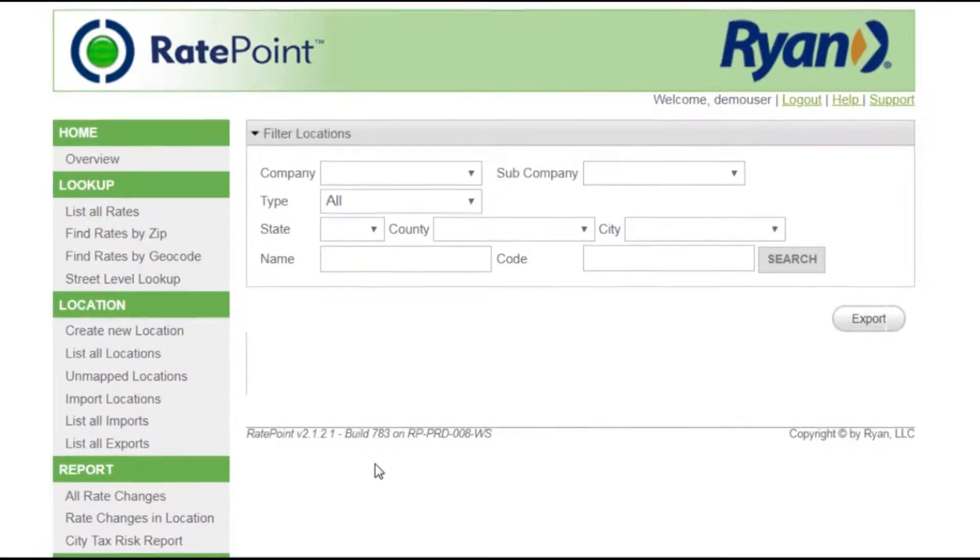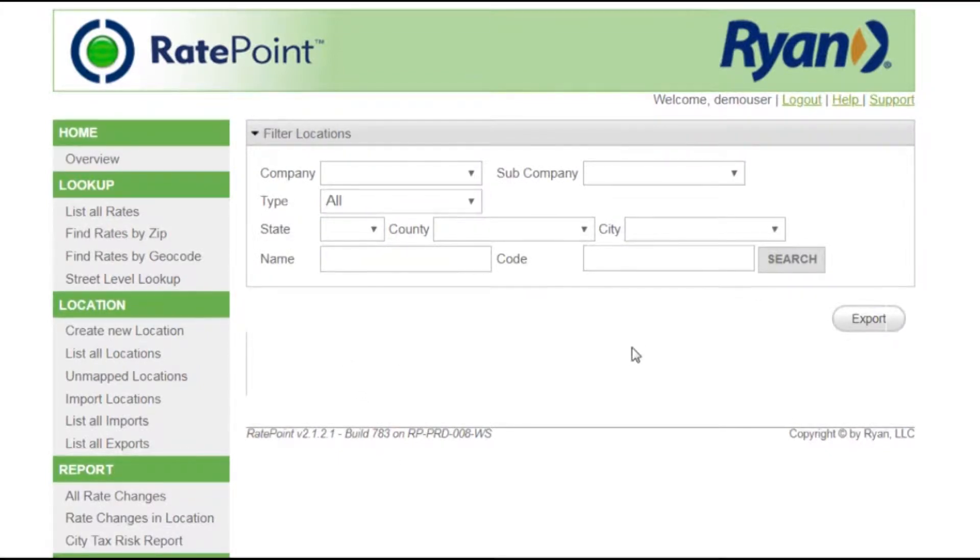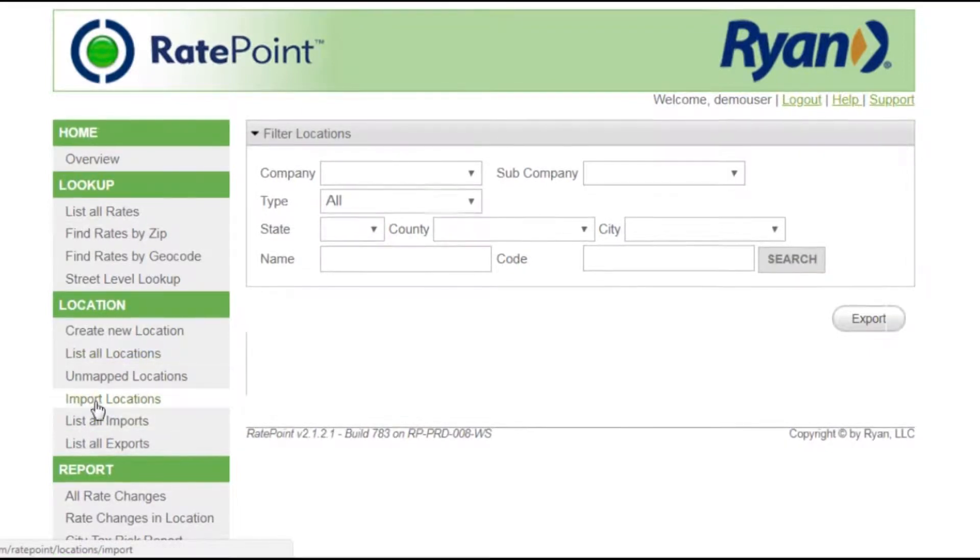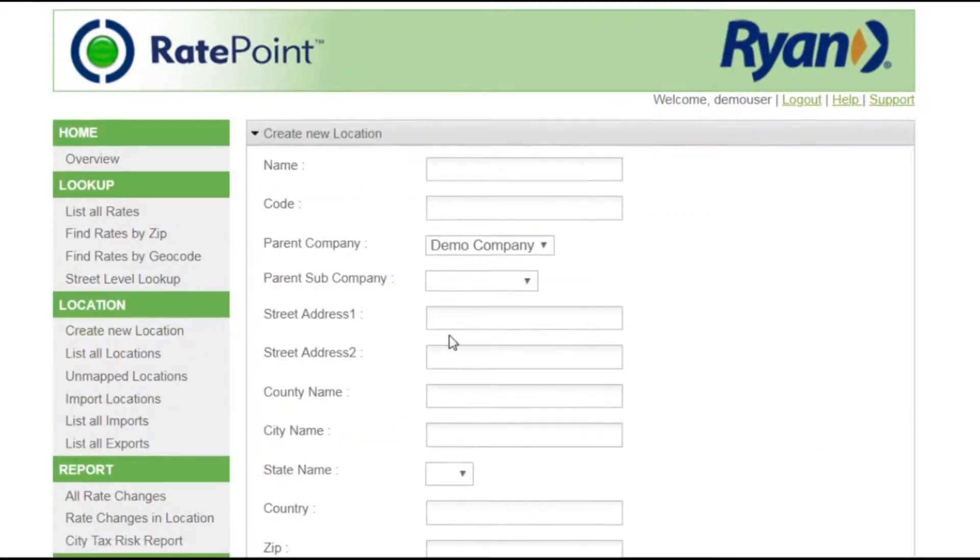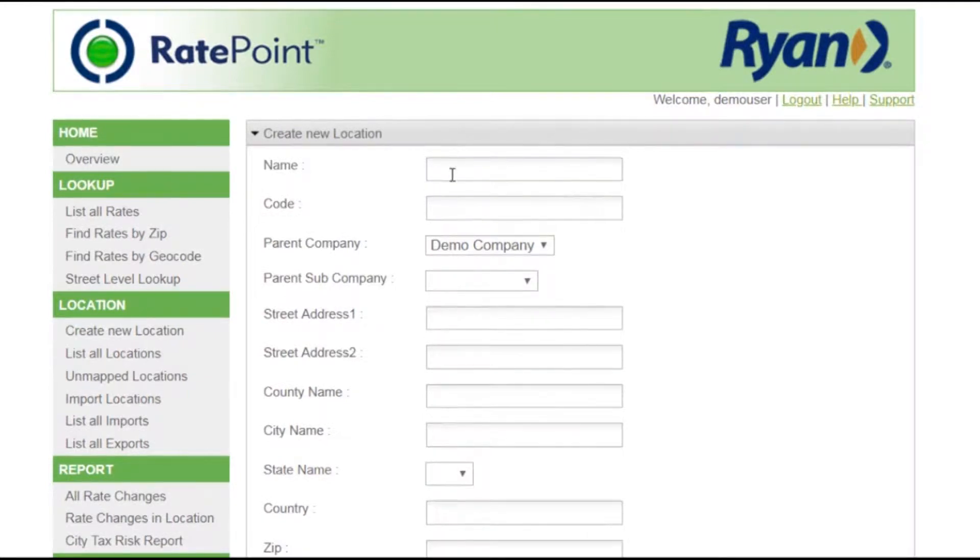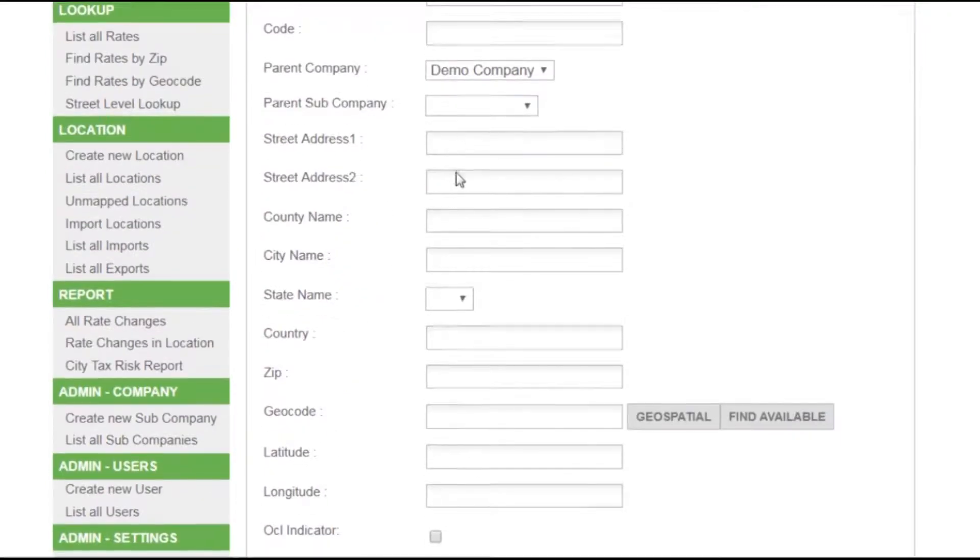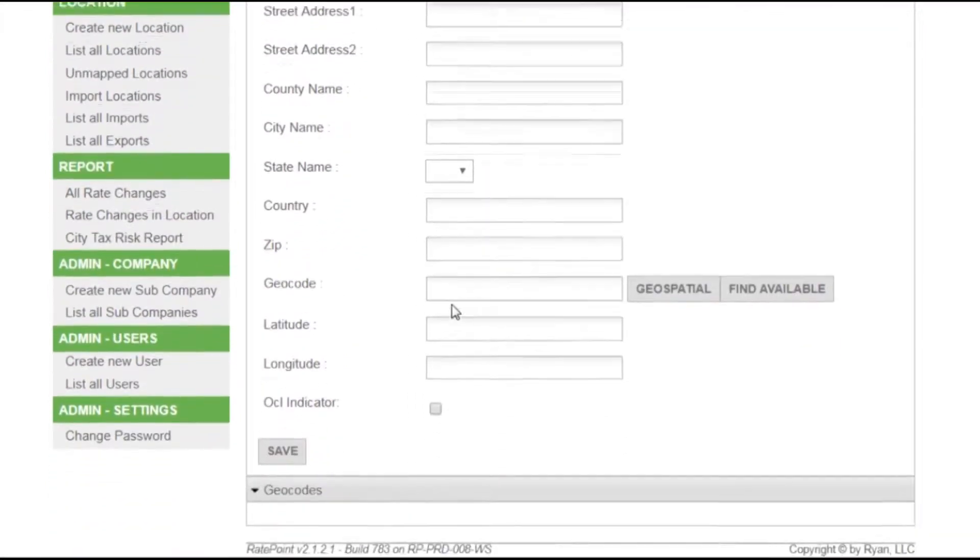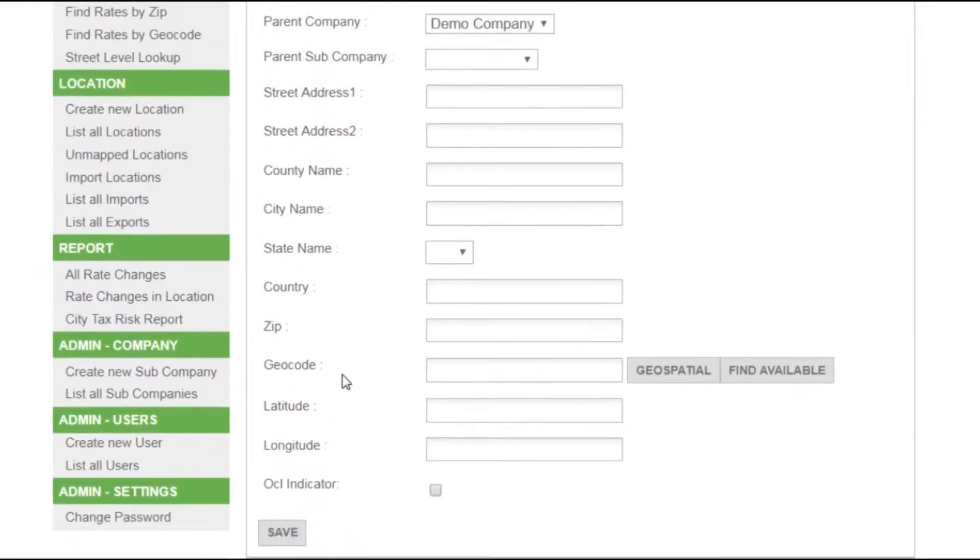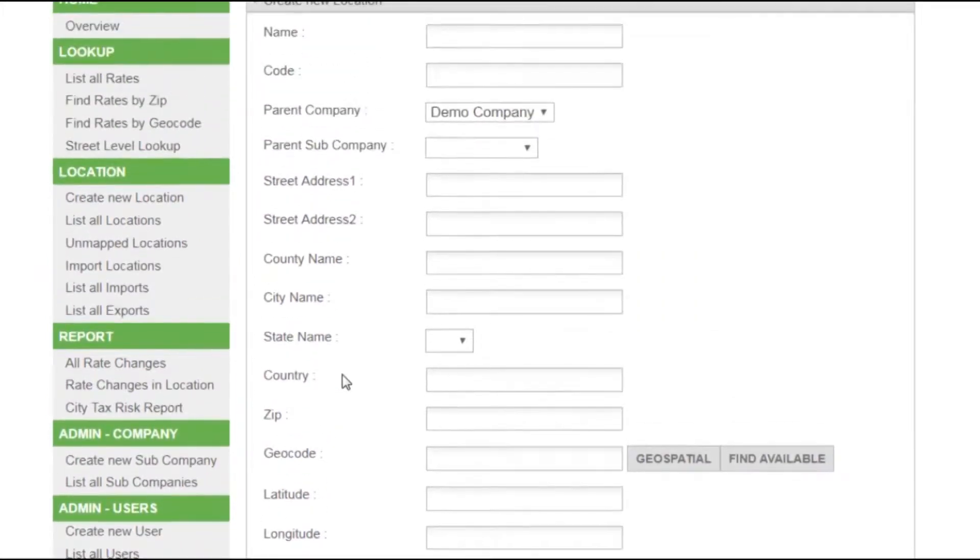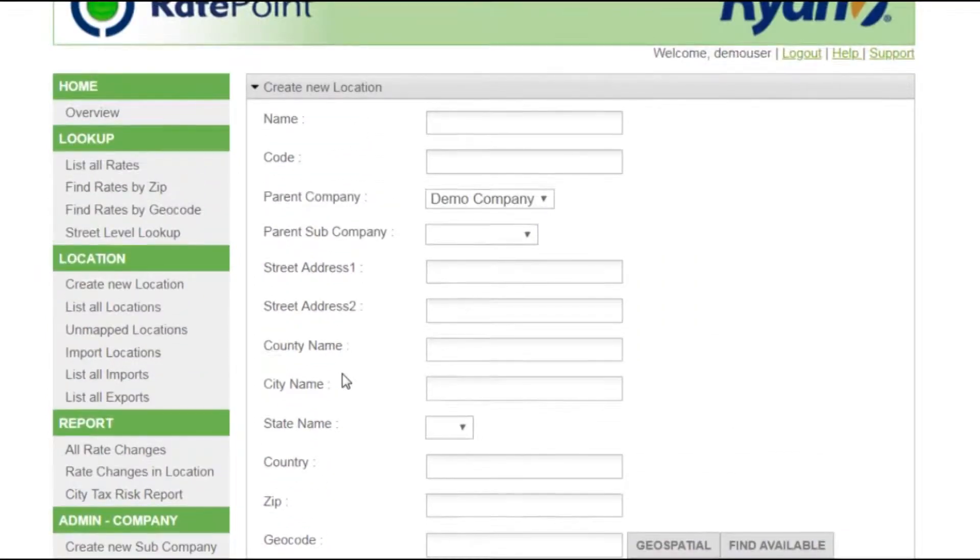Locations can be brought into the system in three ways. First, they can be imported using a data file. Second, they can be created through the user interface by manually inputting the data into the required fields, associating them with a rate and saving that rate record down to that location. Or third, through the application programming interface.